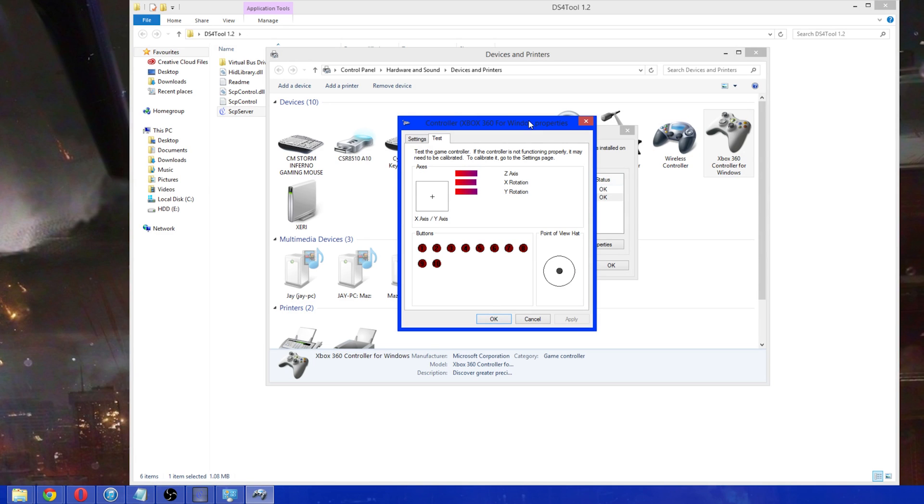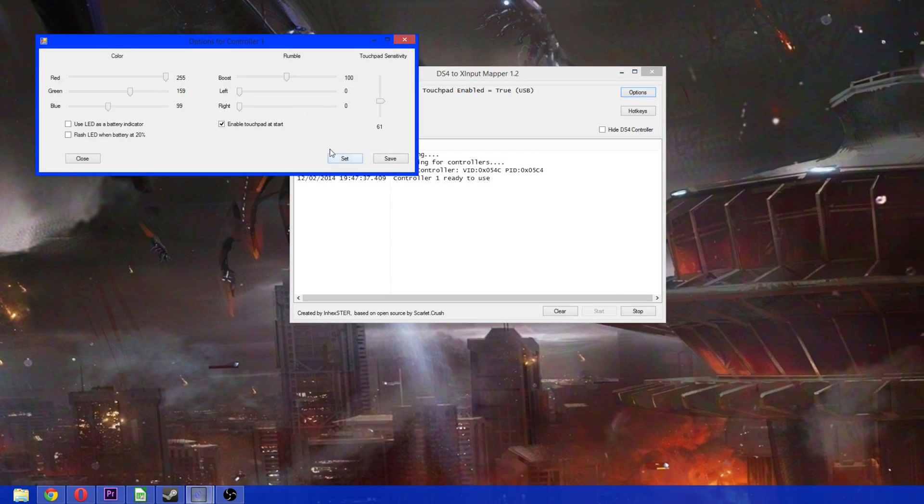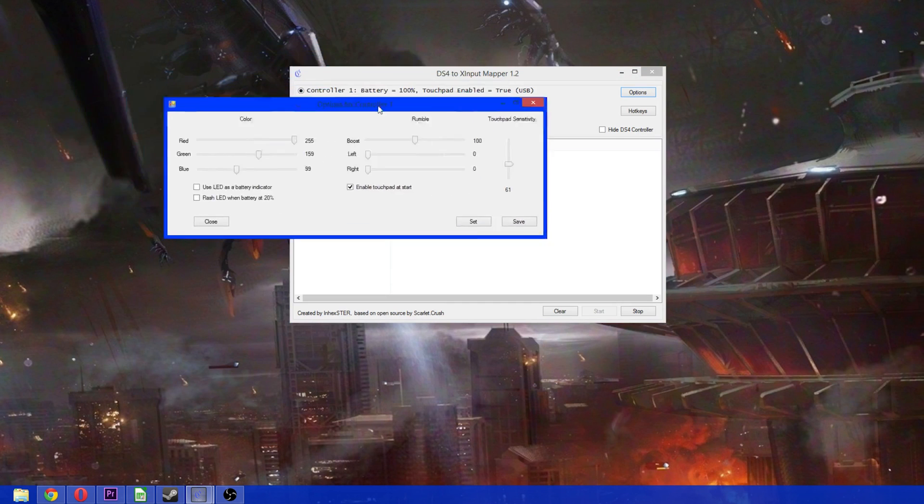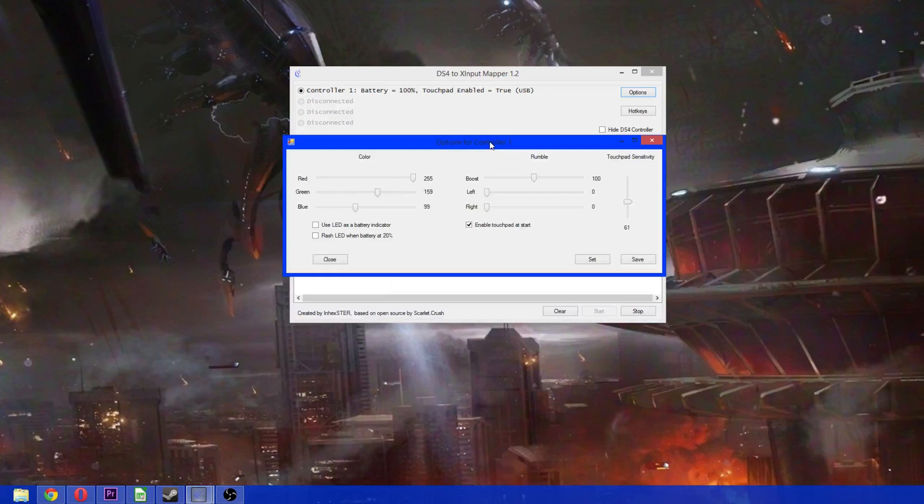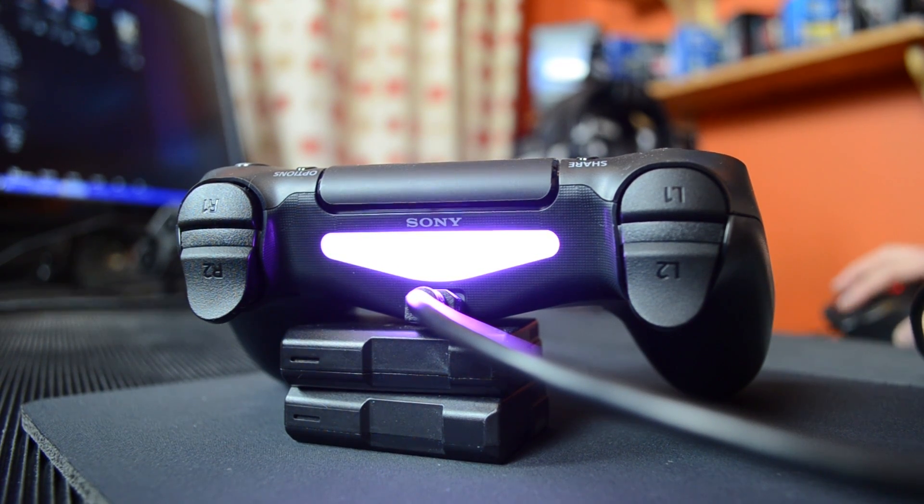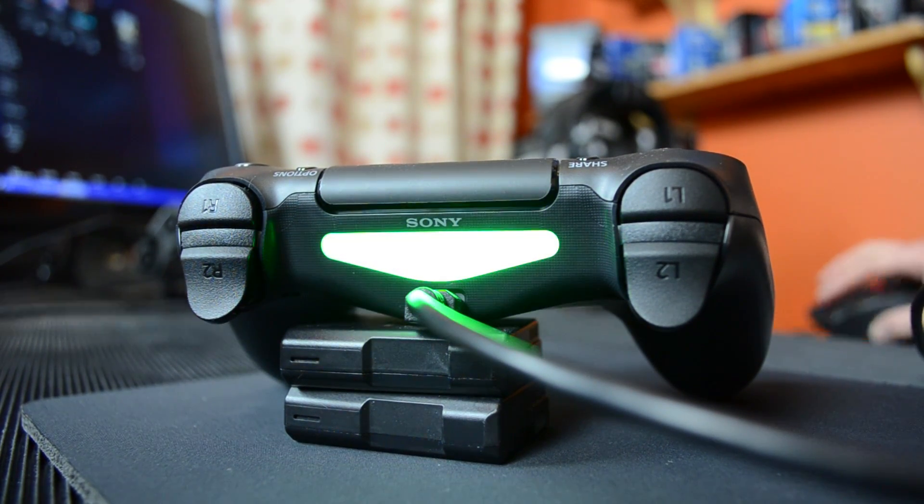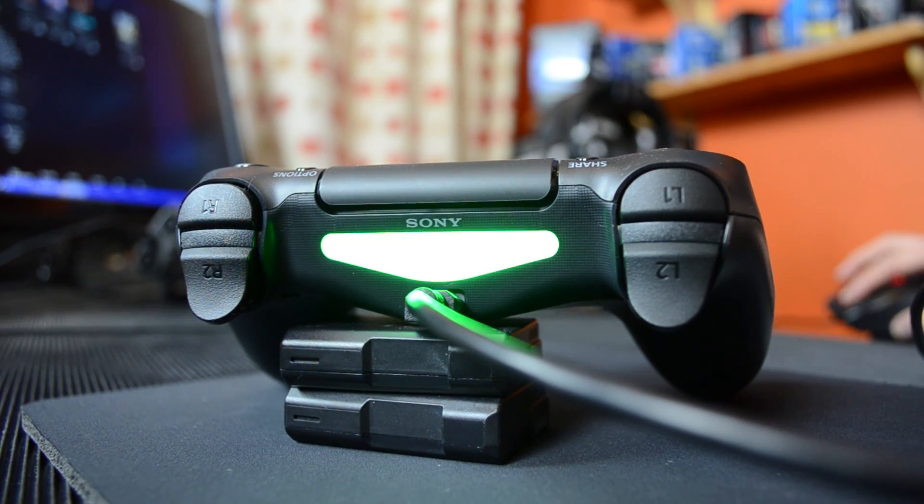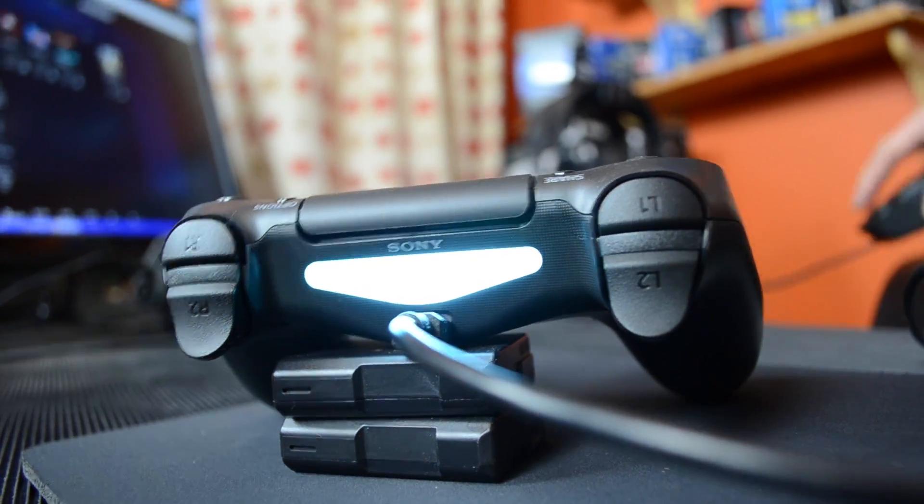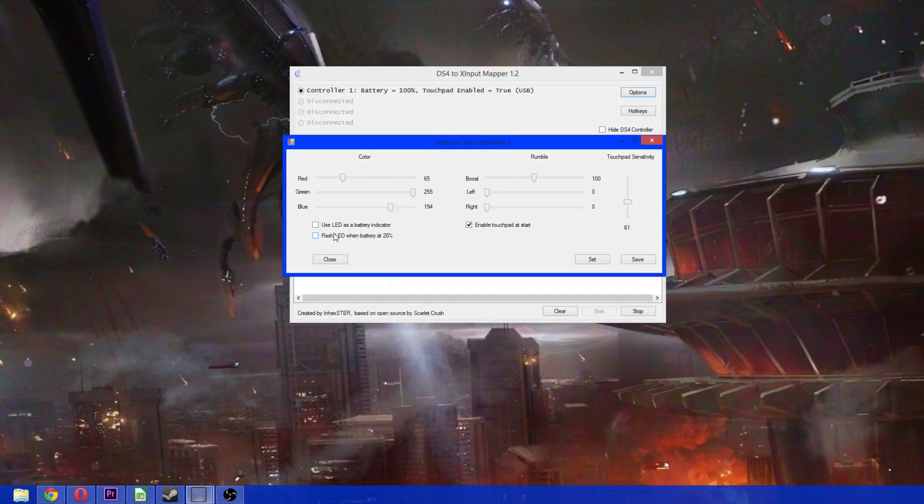But there is more. If you come back to here and go into the options, you have options for adjusting the light bar color. So, whatever you like. Here are a few options that I can show you. A bit of orange, a bit of green, a bit of blue that's too light and looks like white. You can also use the LED as a battery indicator and make it flash at less than 20%.